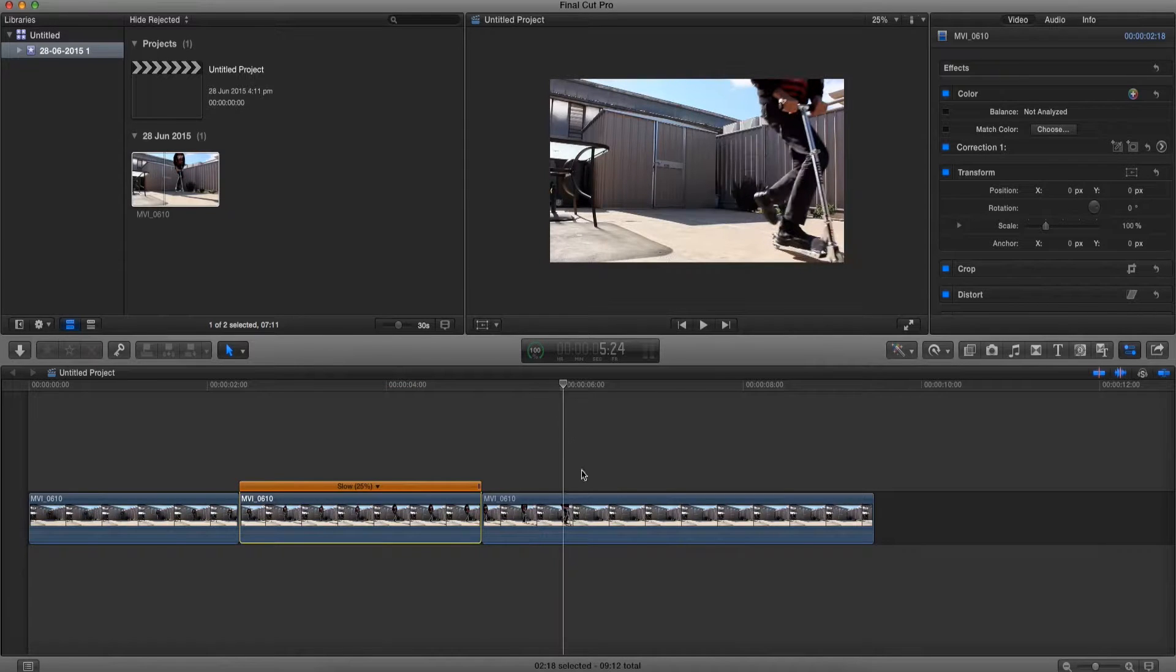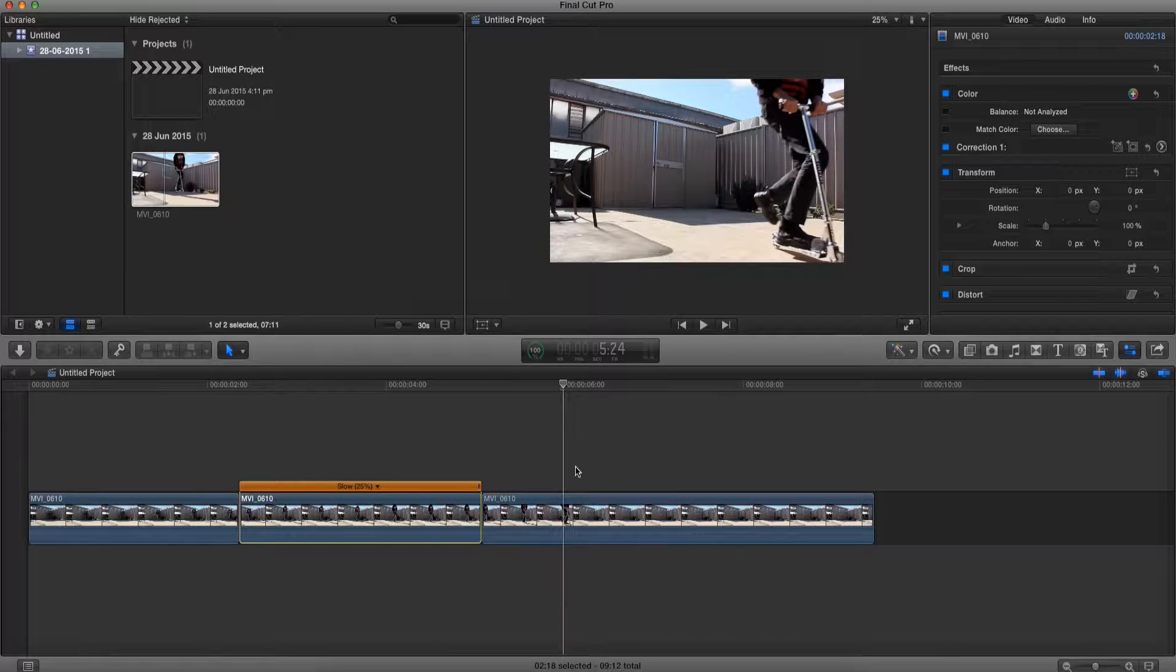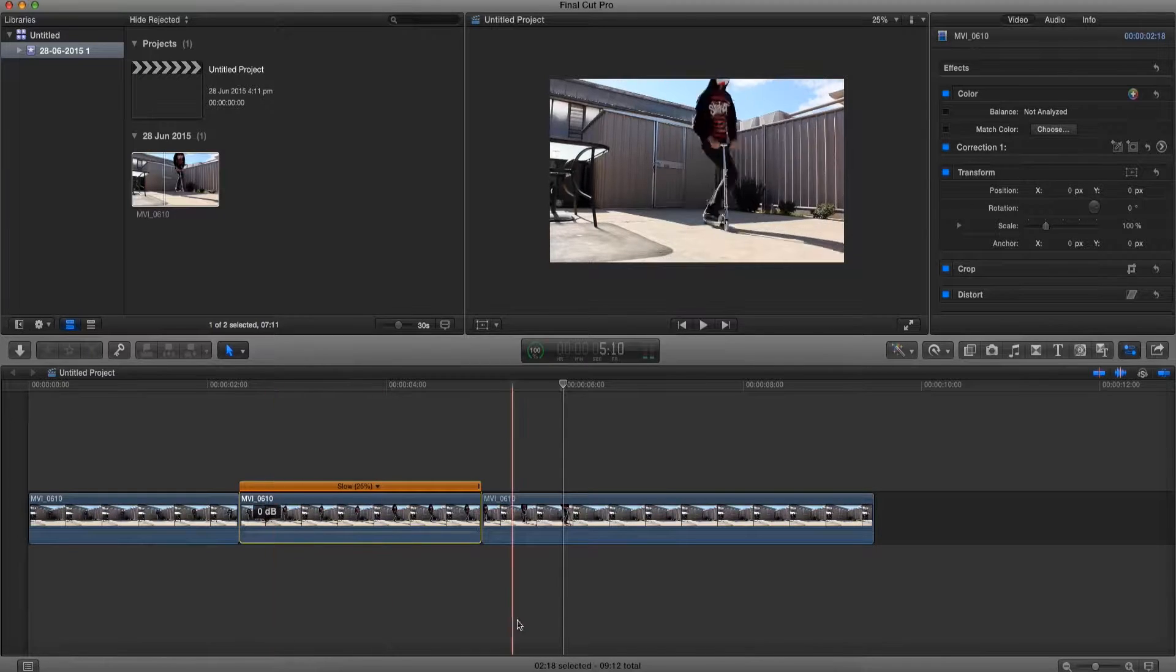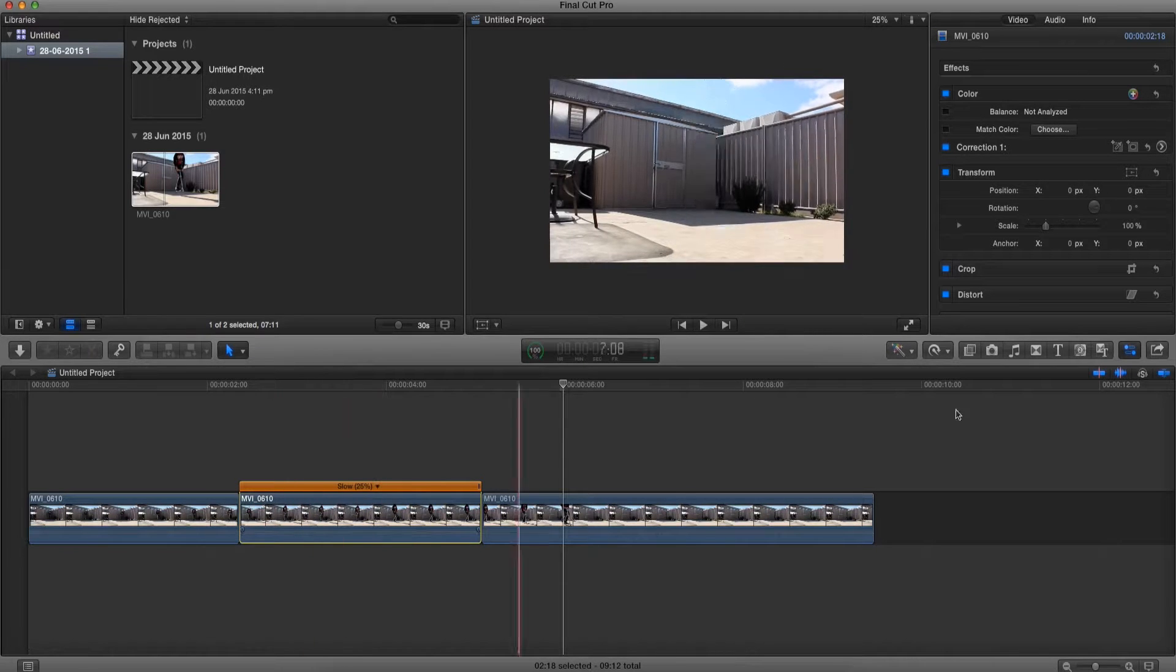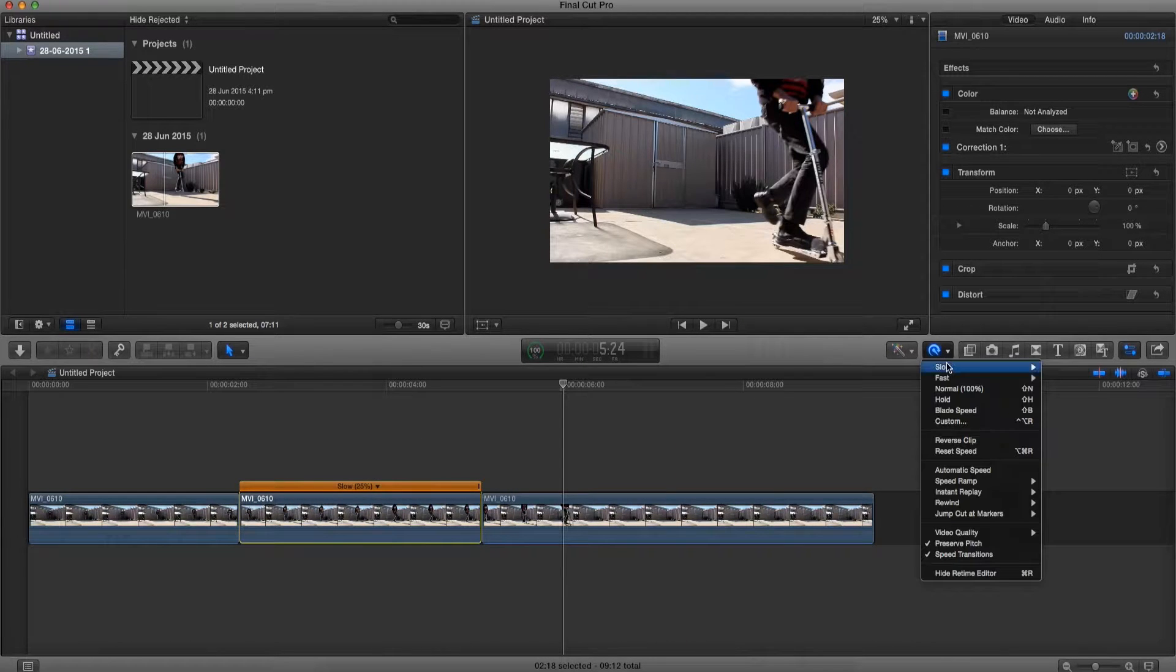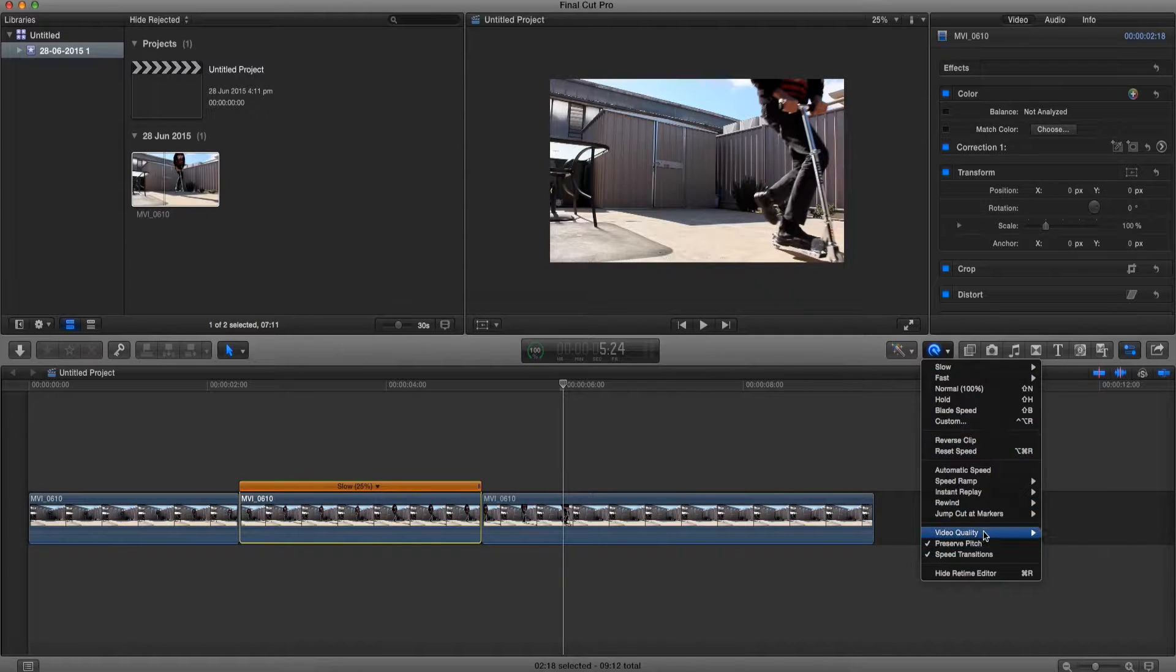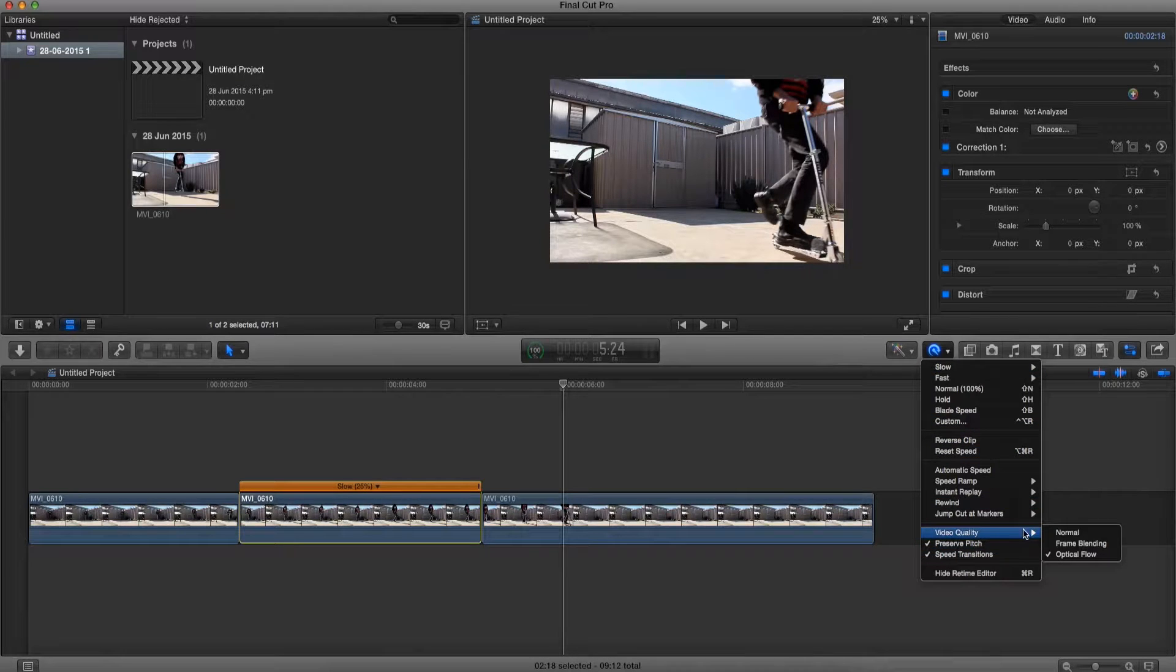So yeah that's pretty much how to do a slow motion clip in Final Cut Pro X. Make sure you cut the clip that you want to slow down, hit the retime button, choose how slow you want it and go to video quality.